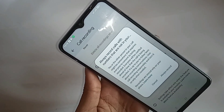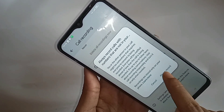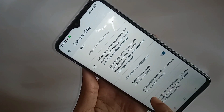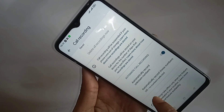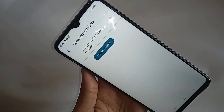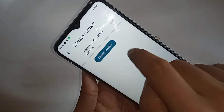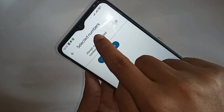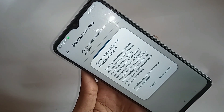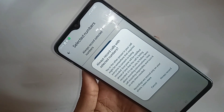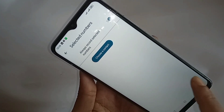And turn on your phone auto call recording service. You can see an option called automatically record — select the contacts. Always select the number and turn on this always record option to enable your phone's call recording service. If you like this video, please subscribe to my channel.